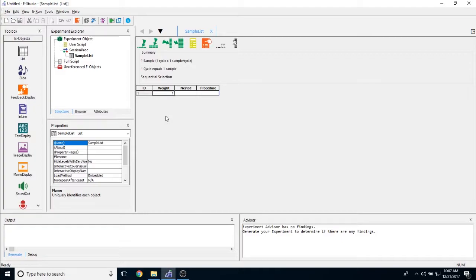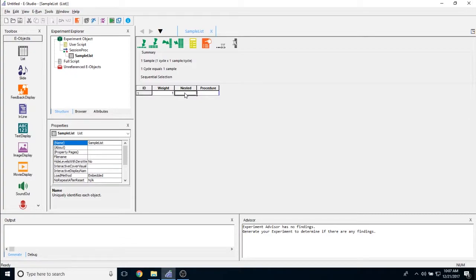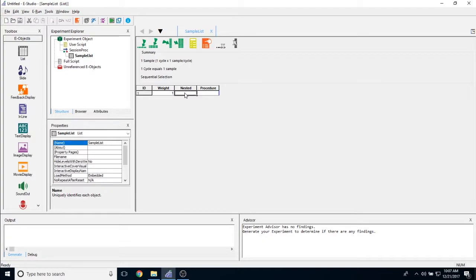The nested column allows you to nest another list inside this list. That is actually just called nested lists. This is a relatively more advanced feature of E-Prime. It allows you to create a cross section of variables or a cross section of exemplars without having to write all of them out in a list object.